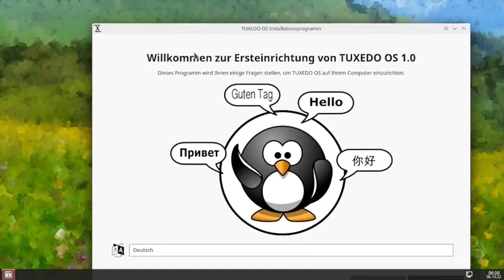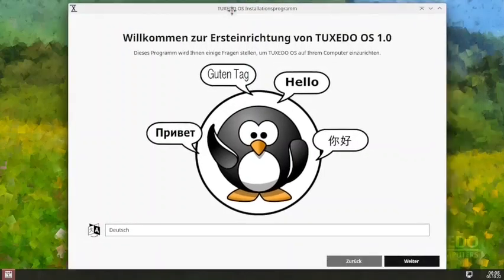We will wait for the live desktop to come up. The installer is already available for starting the installation but we will wait for the complete live desktop to boot.